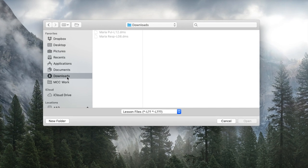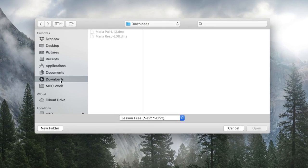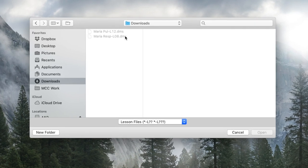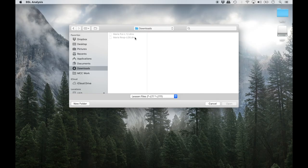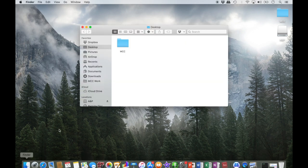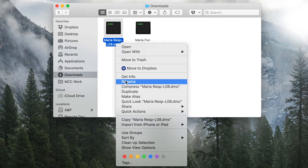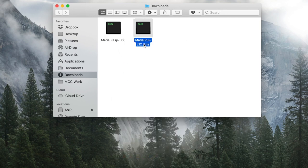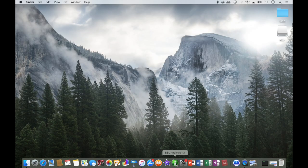If you get to this point and see your file but are unable to select it, this is generally due to a change in the file extension done by the server. As stated on page 14 of the instructions, to correct this issue close out the BSL application, open the folder your file is in, and right-click on the file name to rename it, deleting the dot DMS extension. Make sure your file ends with the dash capital L zero eight extension or Biopac will not recognize it.